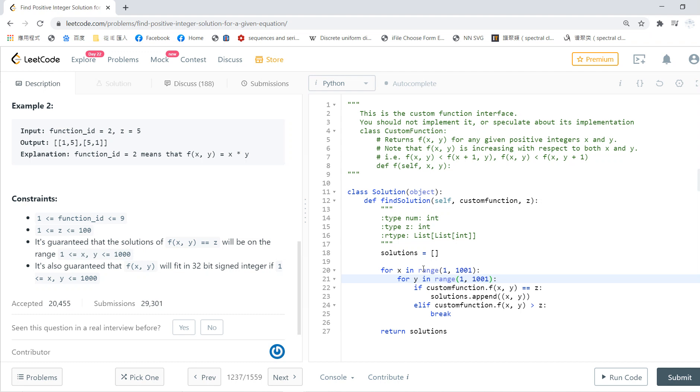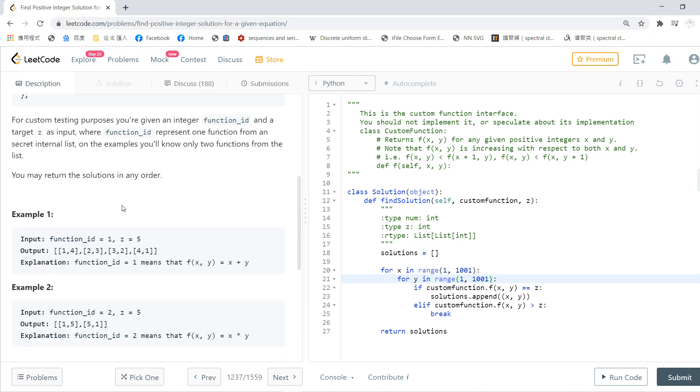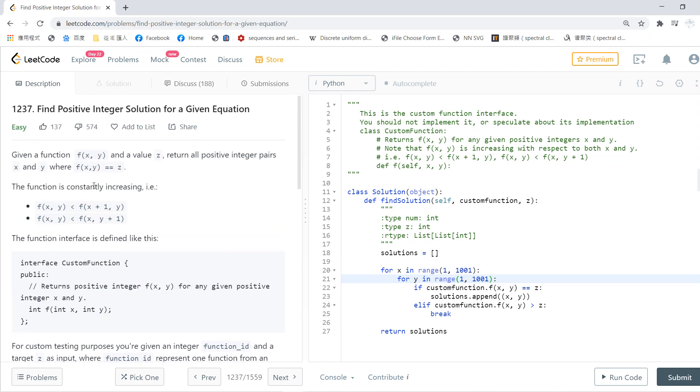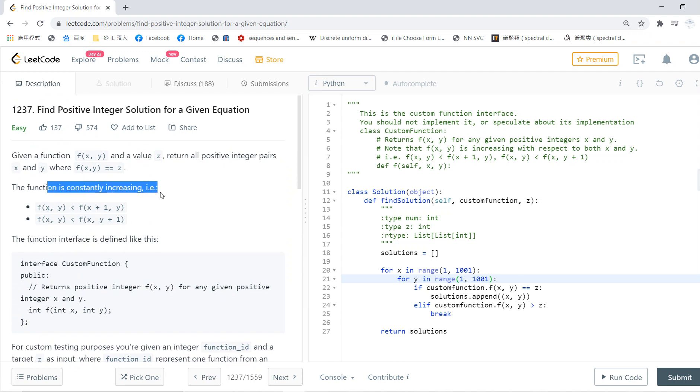But one important thing is that the function is constantly increasing, so you know that if the function is larger than z, then you just break.